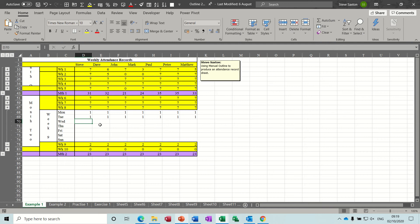Hi guys, welcome to this session on Microsoft Excel. In this module I want to show you how to use the group and outline feature and also how to create custom views.